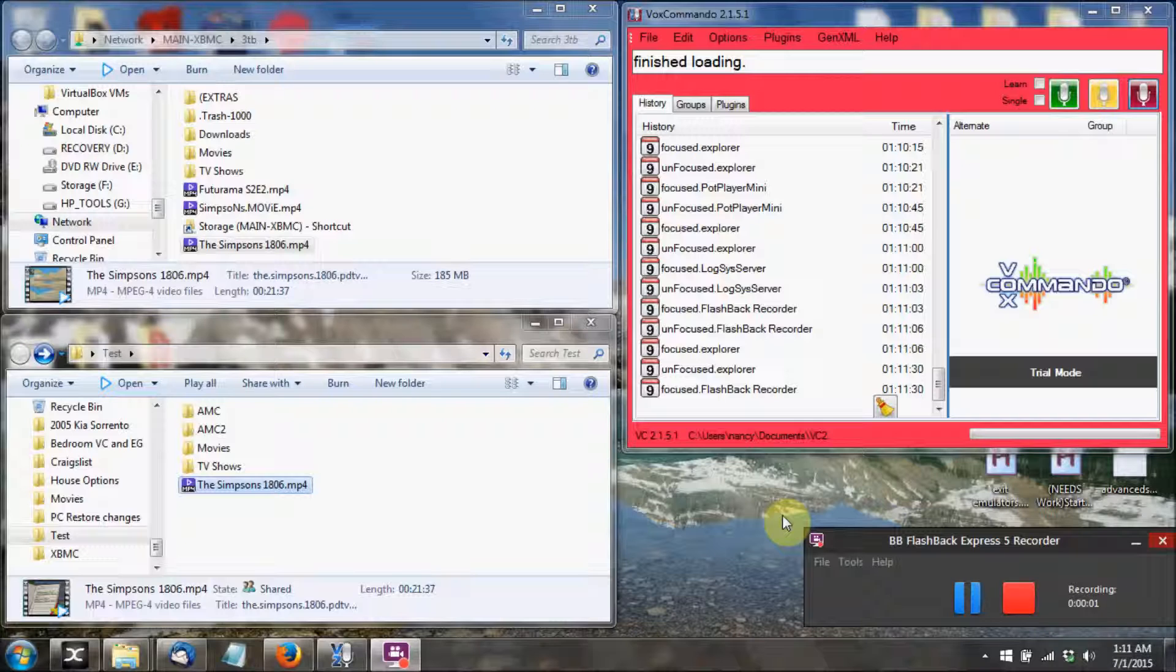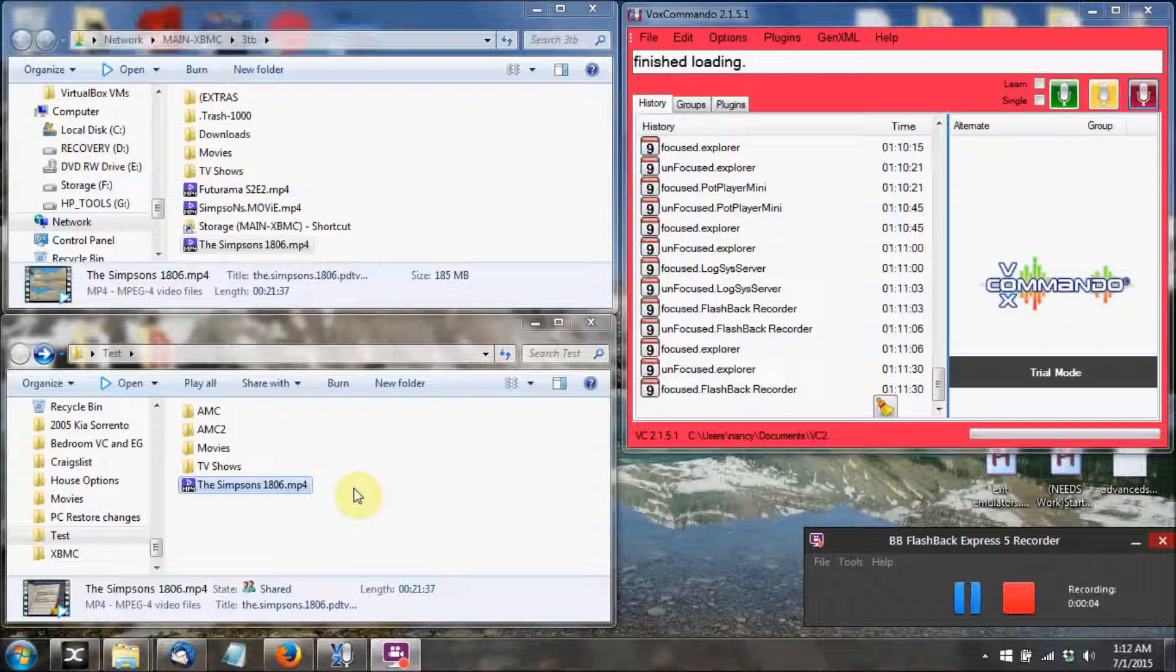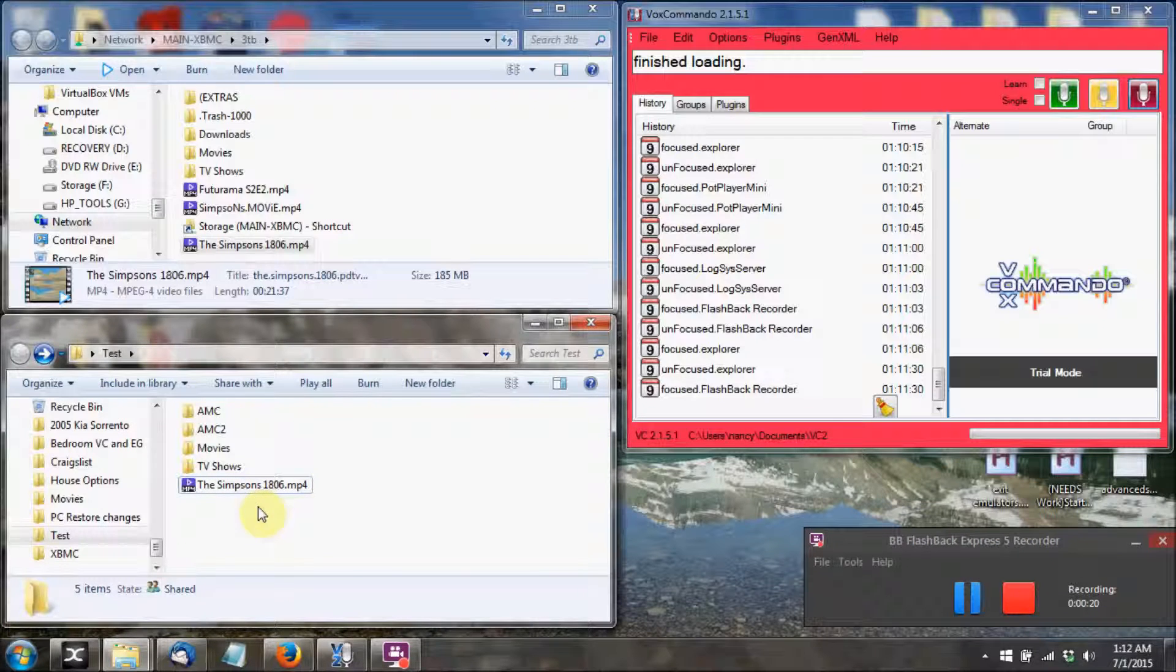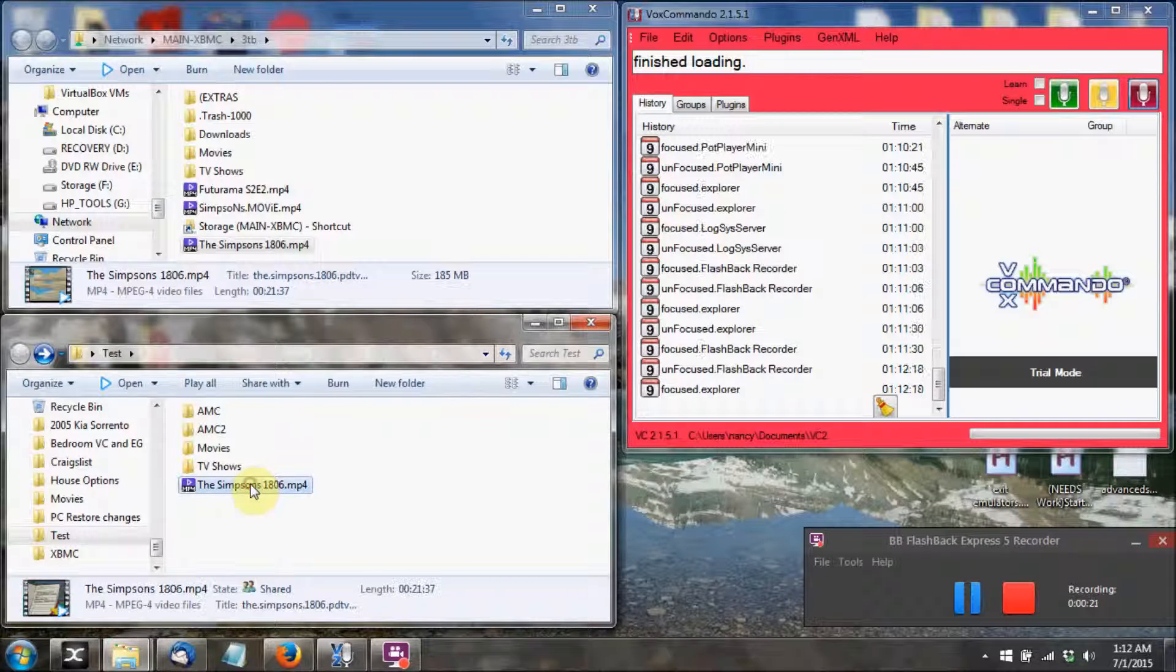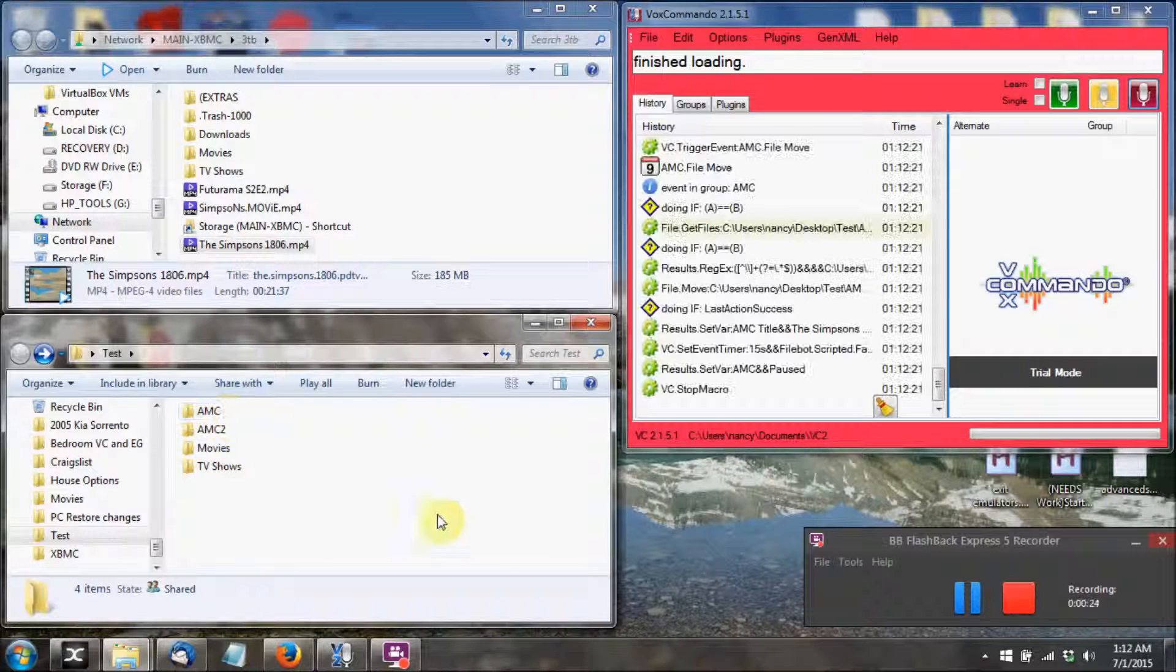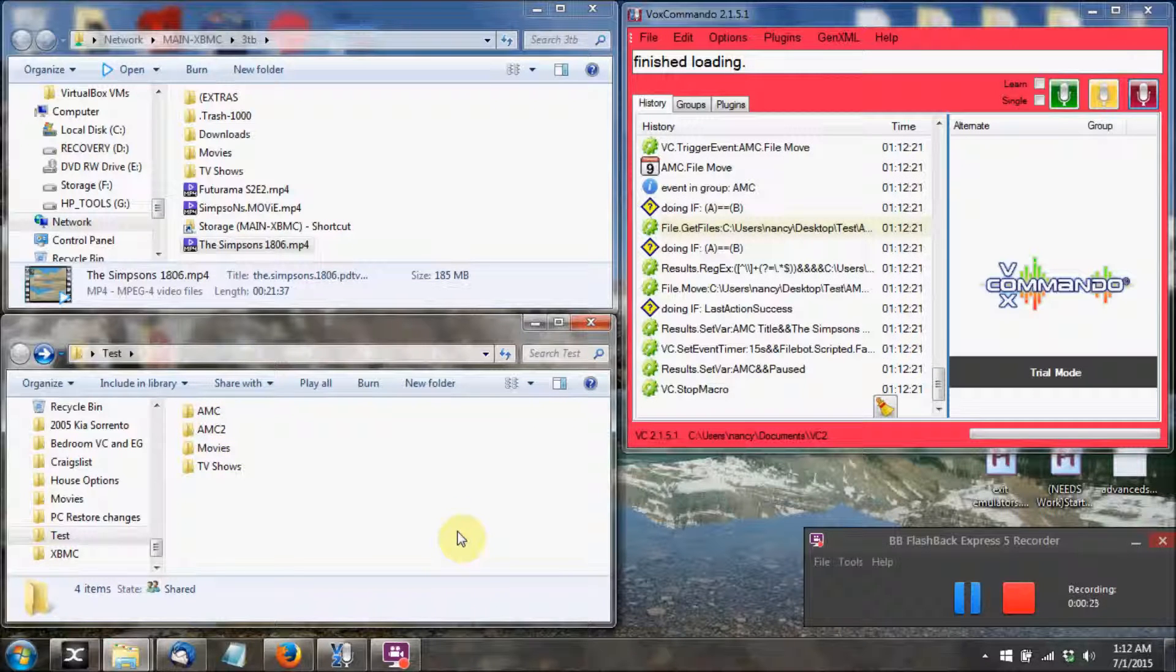Occasionally the FileBot script will fail to process a movie or TV show, either due to naming or just not enough information found to rename it properly. So I created a fallback that after two and a half minutes, it'll automatically move that folder or file out of the AMC2 folder so you can continue processing the rest of your videos. For this video, I made it a 15 second delay so that I can show it to you.